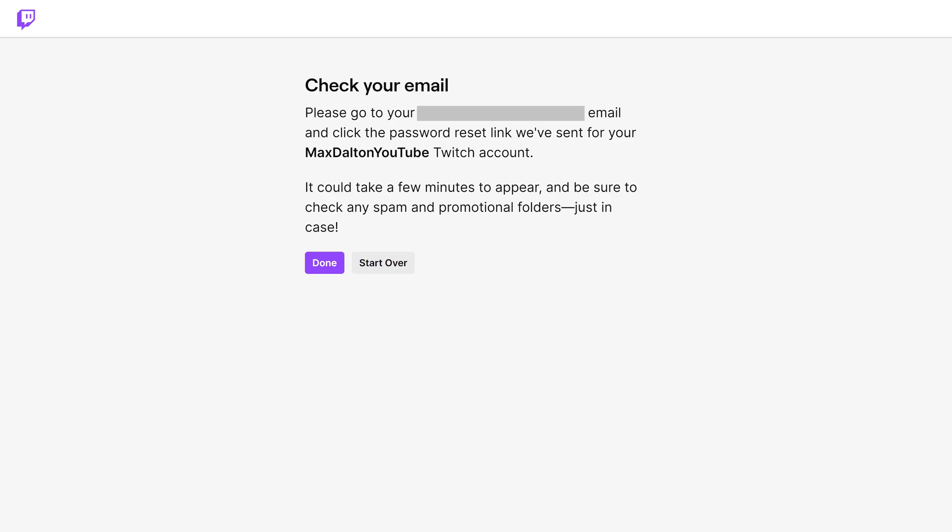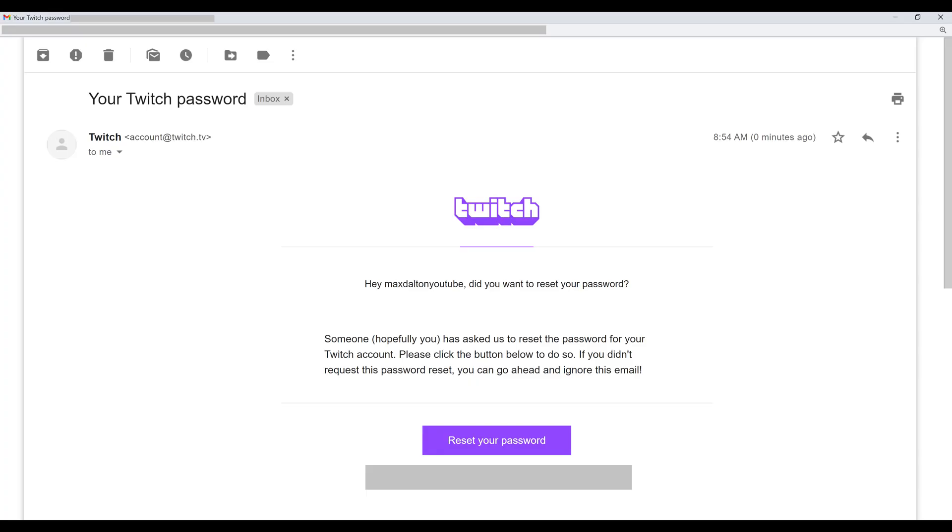Step 4. Open the email account associated with your Twitch account, then open the email from Twitch with a subject line of 'Your Twitch Password'. Click the 'Reset Your Password' link in this email.